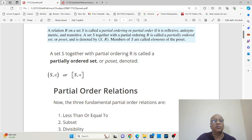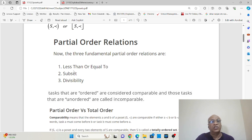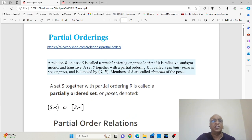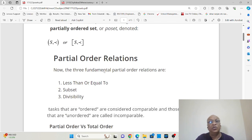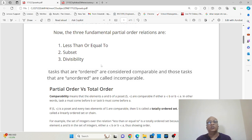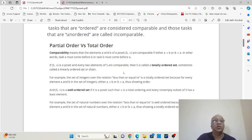This is the symbol for a partially ordered set or poset, which looks like a less-than sign. Any relation will be a partial order relation having these properties: reflexive, antisymmetric, and transitive. If you look at the types of partial order relations, we have less than or equal to, subset, and divisibility. Here, the word comparable means ordered and incomparable means unordered.